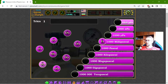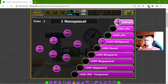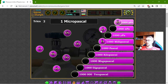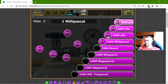This is again over 1000, except the last one, you'll see. But first the small pressures: 1 nPa should be equal to 1000 pPa. 1 µPa should be equal to 1000 nPa. 1 mPa should be equal to 1000 µPa.